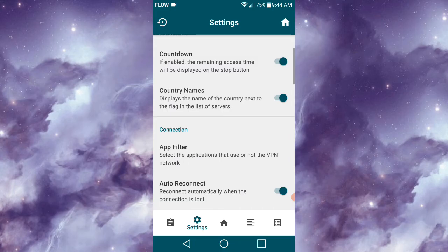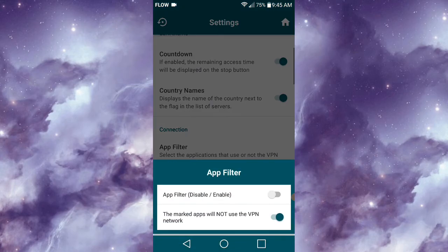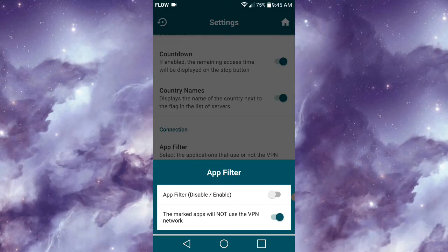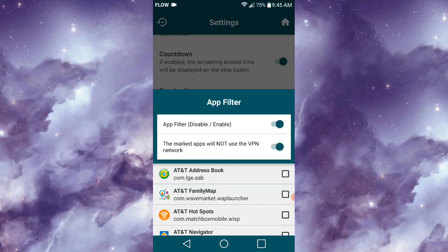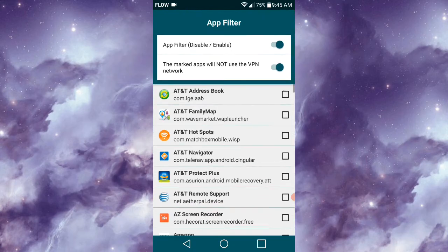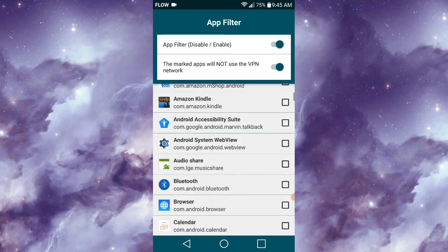One new feature that's been added to this application is App Filter. To use this feature, you'd simply need to enable it, then select the applications you don't want the VPN network going to. This can be used to enhance your connection.